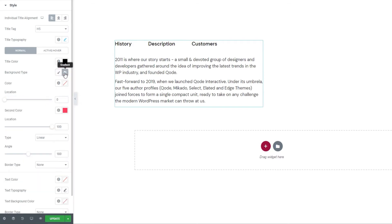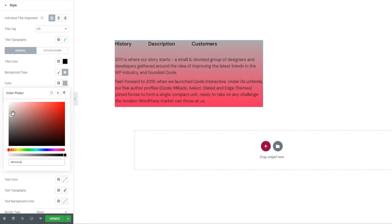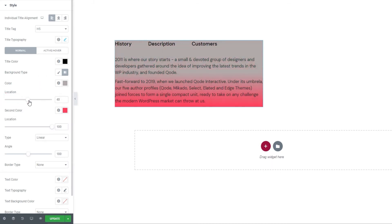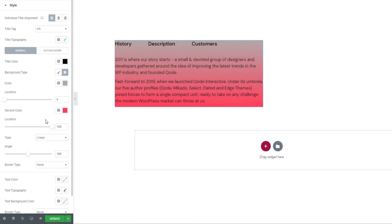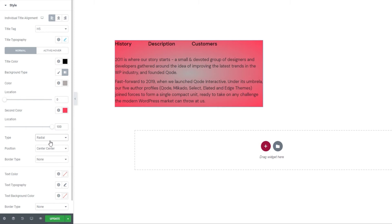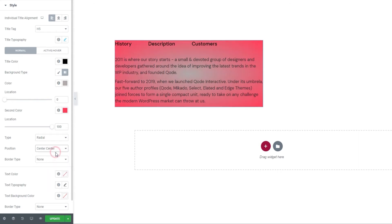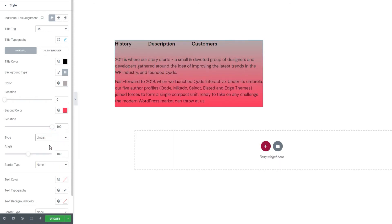Then we can take a look at the gradient background type. With gradient, you can create a two-color gradient fill for your background. Start by picking the first color, then use the location option to adjust how much space the first color will take up. The second location option does the same for the second color. The gradient background can be linear or radial. With radial, you can pick the origin point of the first color using the drop-down menu. With linear gradient, you can change the angle where the two colors overlap. I'll reset all these background settings.